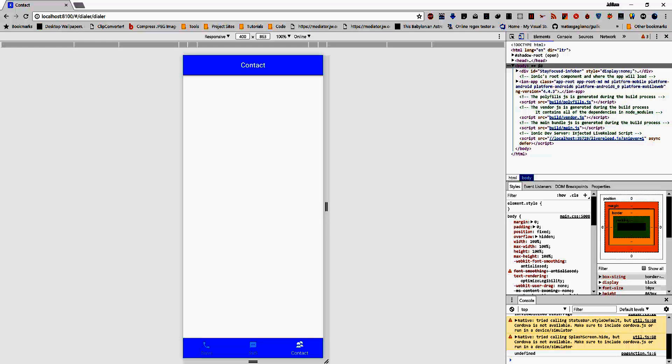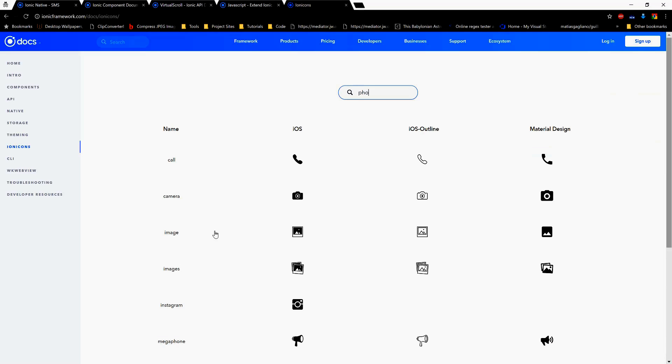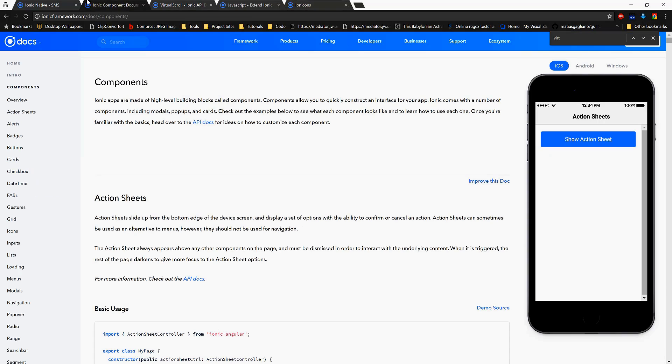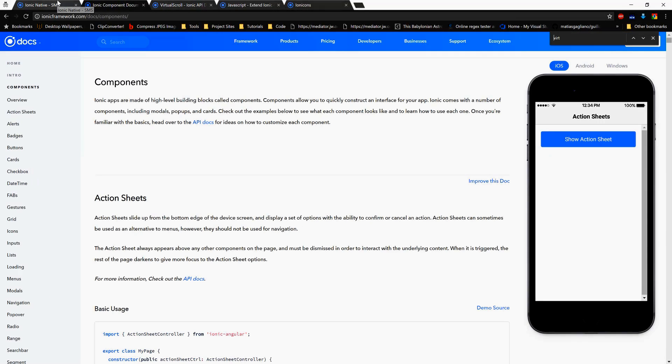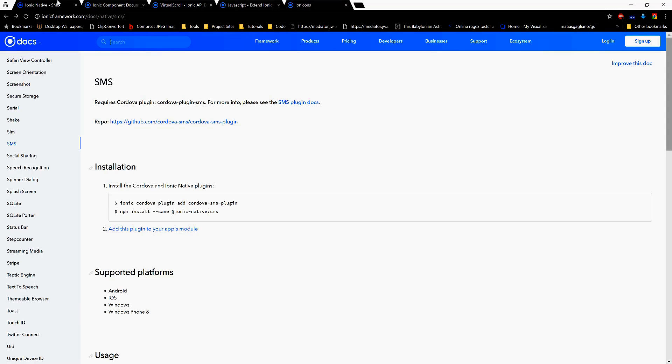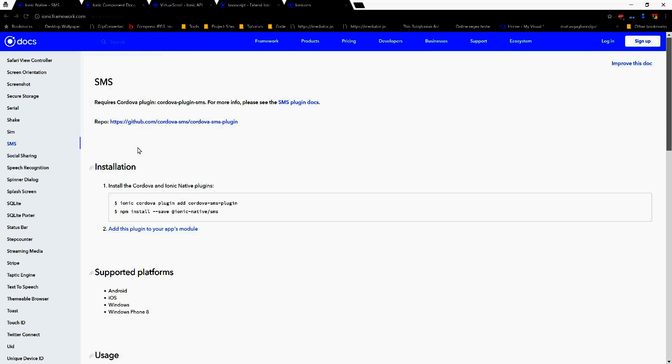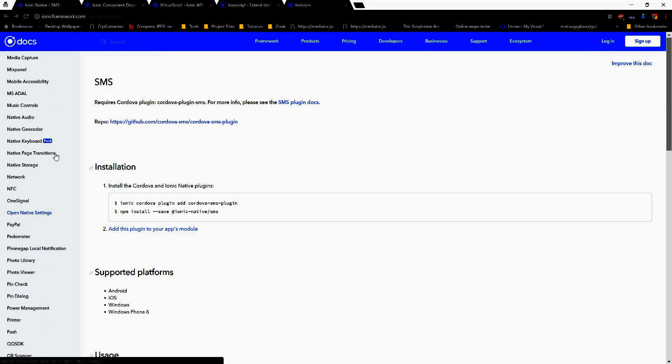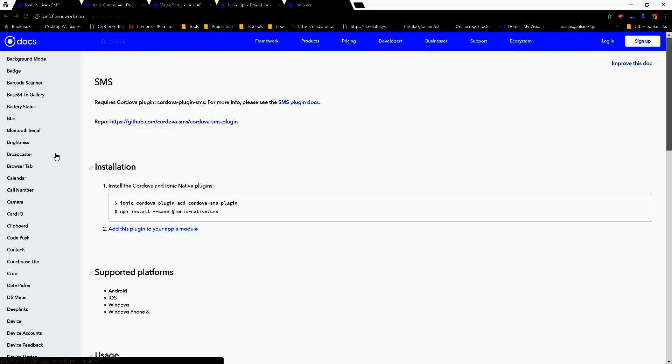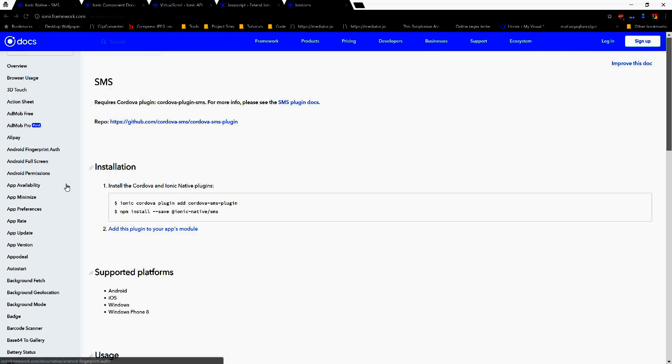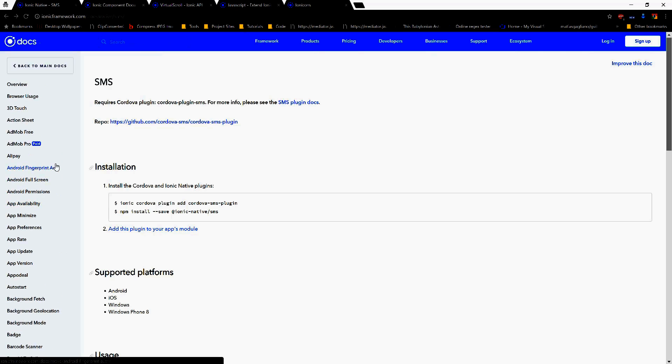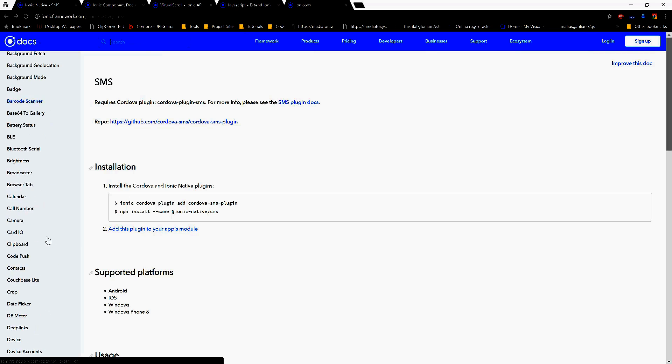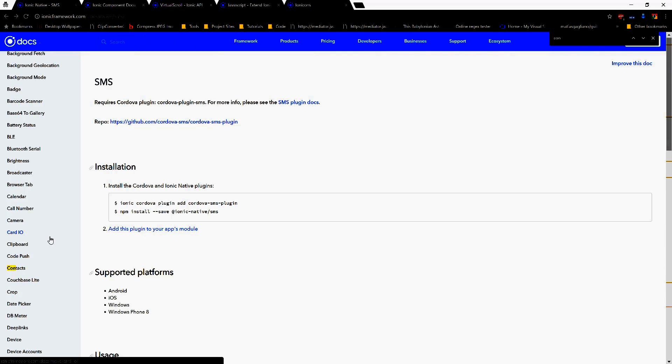Now how do we get the contacts on our phone? Well there is an Ionic Native plugin called contacts.